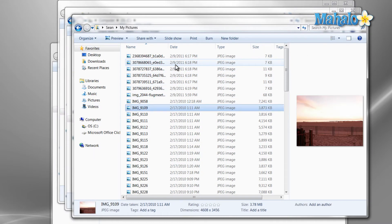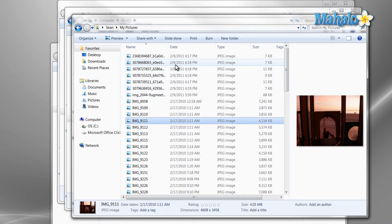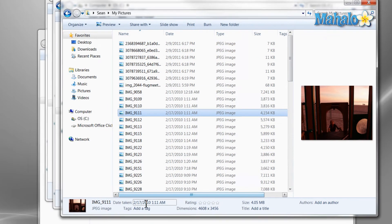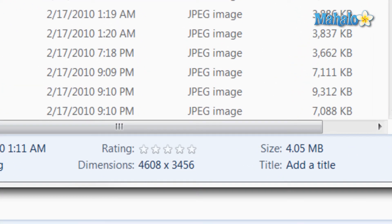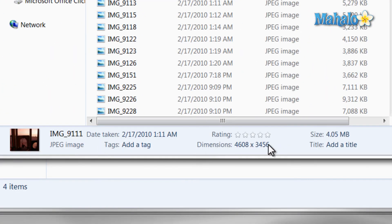Then at the bottom of the screen is where you'll find details on the file you have selected. For example, size, date taken, and dimensions.